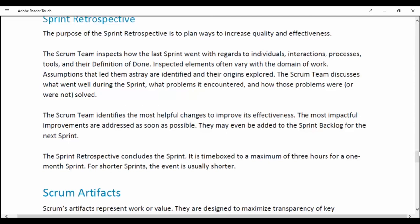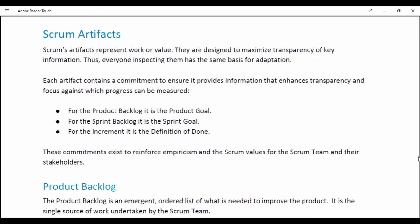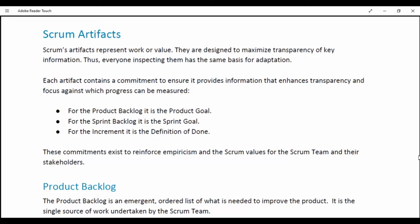Scrum Artifacts. Scrum's artifacts represent work or value. They are designed to maximize transparency of key information so that everyone inspecting them has the same basis for adaptation. Each artifact contains a commitment to ensure it provides information that enhances transparency and focus against which progress can be measured. For the Product Backlog, it is the Product Goal. For the Sprint Backlog, it is the Sprint Goal. For the Increment, it is the Definition of Done. These commitments exist to reinforce empiricism and Scrum values for the Scrum team and their stakeholders.